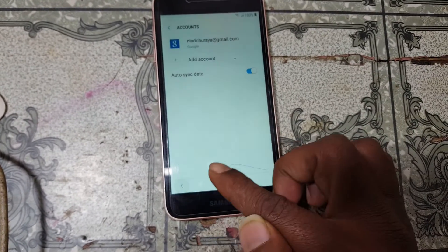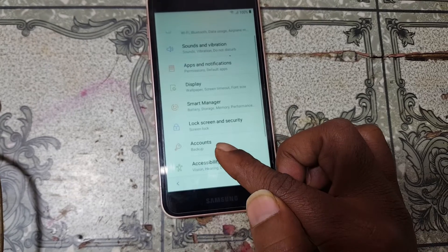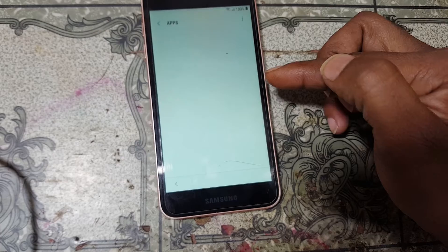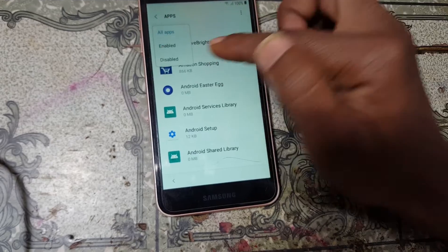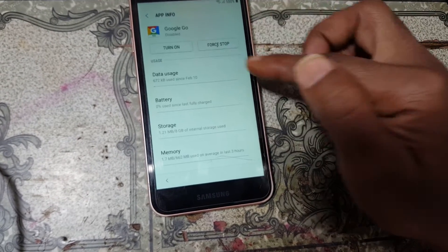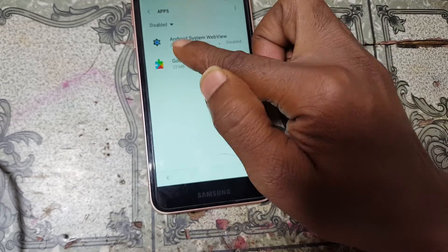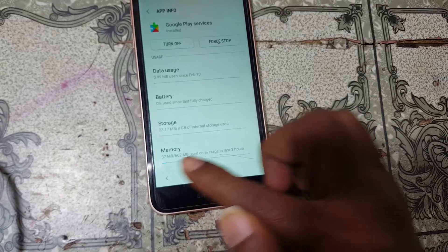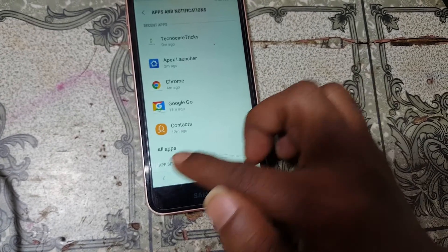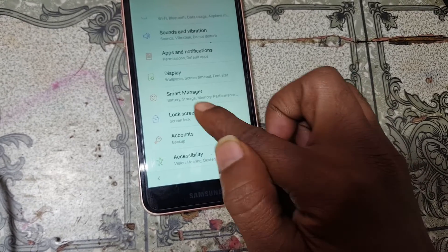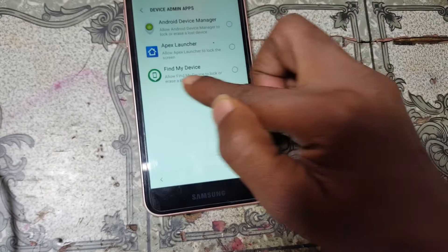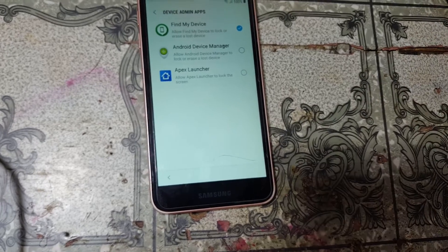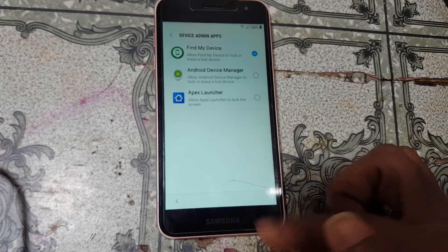Now go back to Settings, then Apps, All Apps, three dots, Show System Apps. Find and enable Google Go and also turn on Google Play Services. Then go to Settings, Lock Screen and Security, Other Security Settings, Device Admin Apps, and activate Find My Device. Now simply restart your mobile.